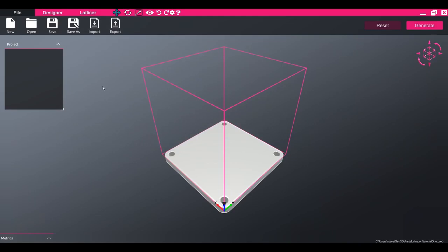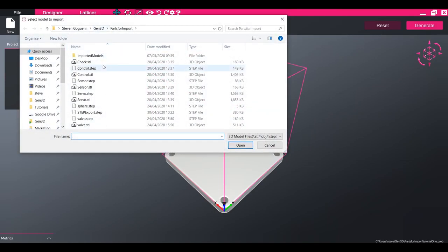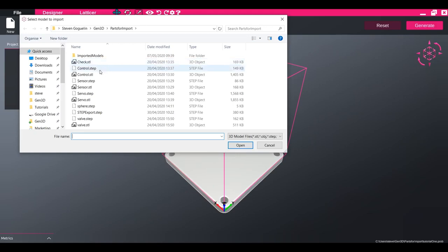To import models into Gen3D, click the Import button within the File tab. Parts can be imported into the software as meshes in .stl or .obj formats, or as brep models using .step files.